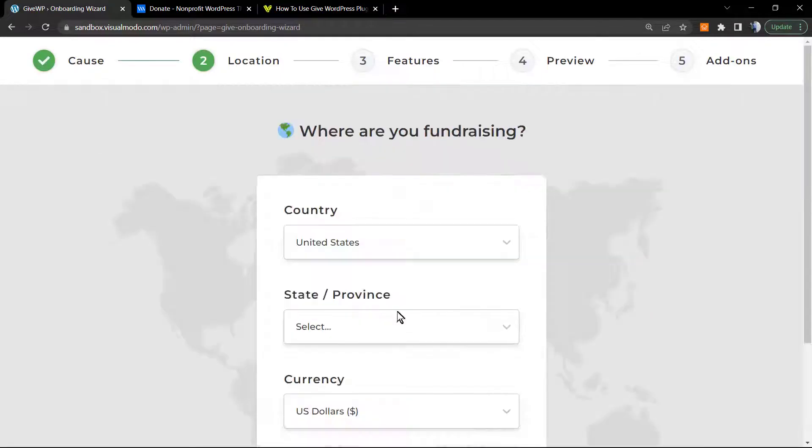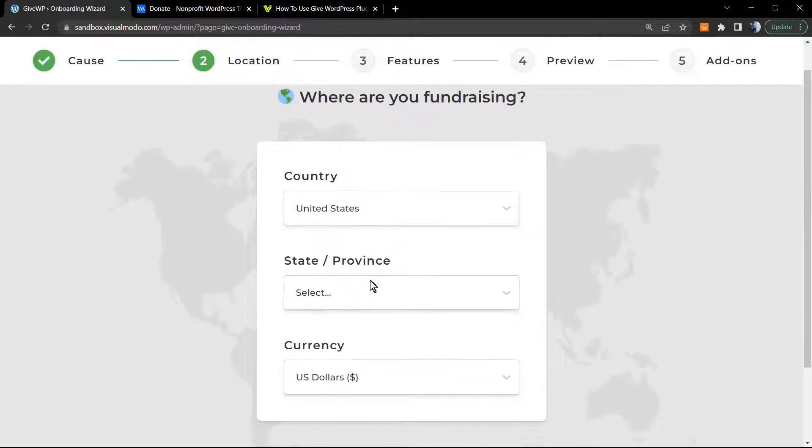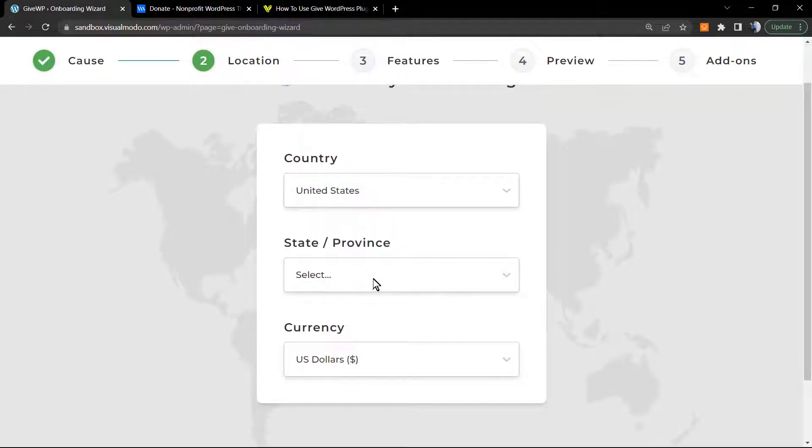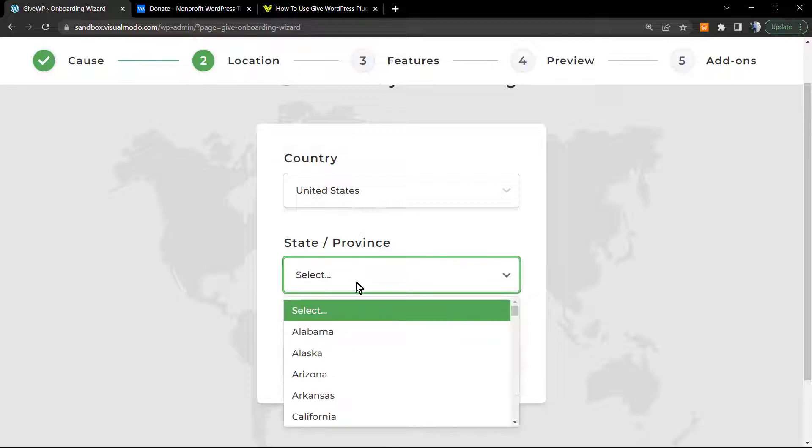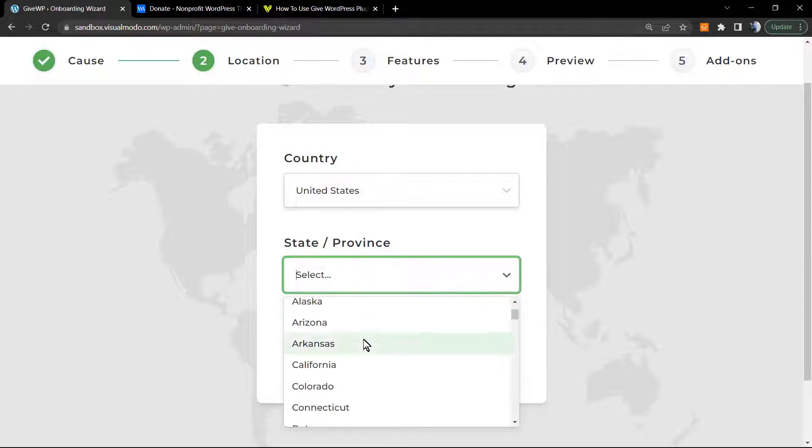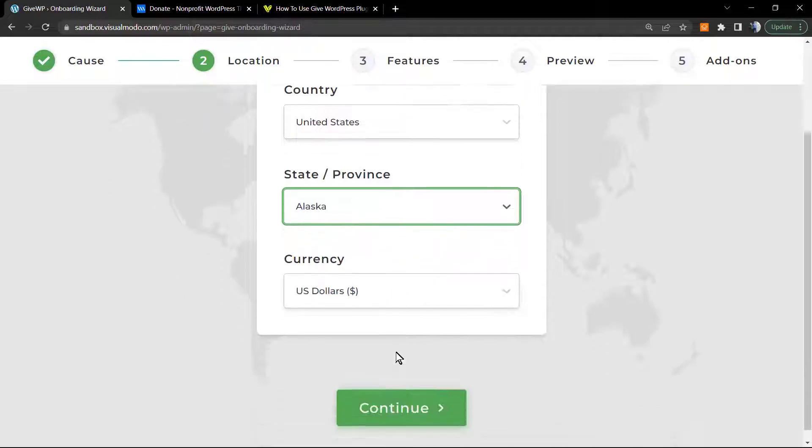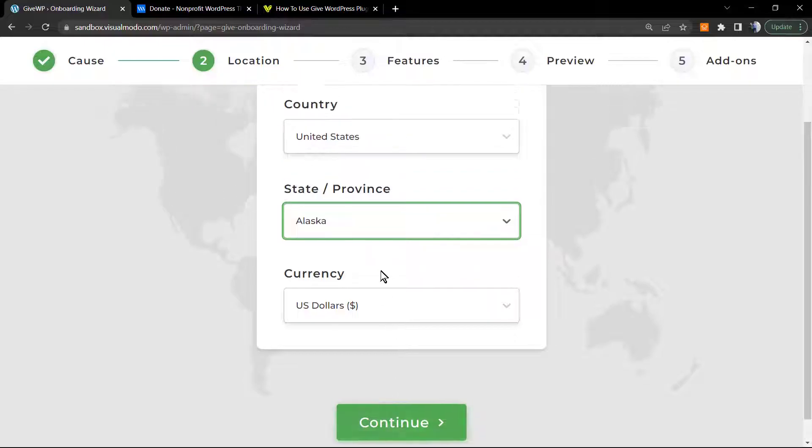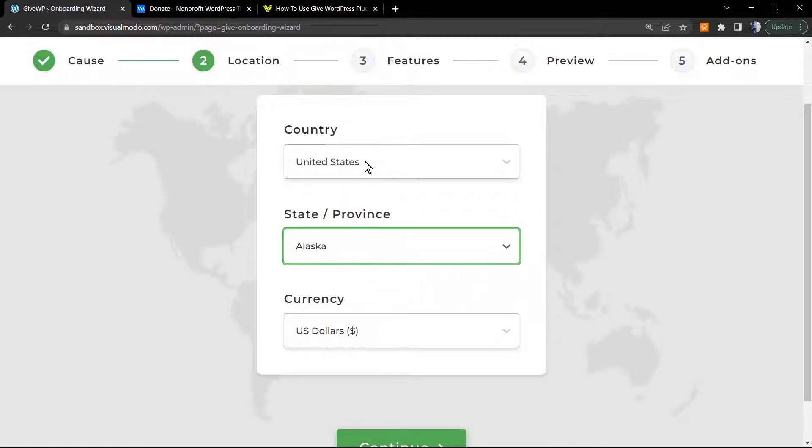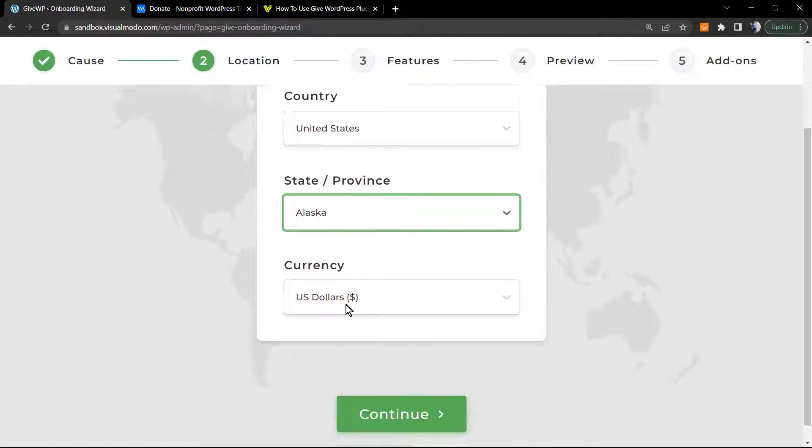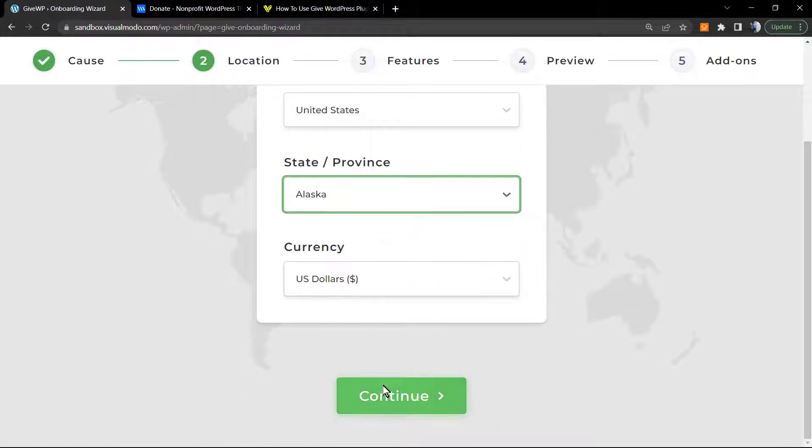Advocacy, education, environmental, health, political, religious - let's try education for example. Accept and continue. Country, state, privacy, and currency. Select your country, your state, and the currency.